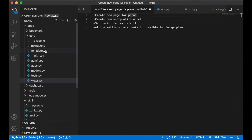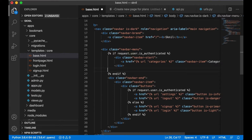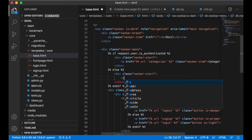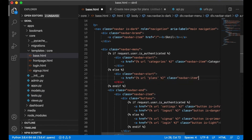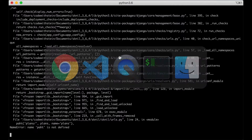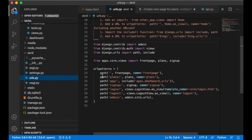I can go to templates/base.html. I want to show this only if I'm not authenticated. I add a div with class navbar-start, an anchor with URL plans, class navbar-item, text 'Plans'. So I want to have a page for showing pricing and what you can get for the different packages.